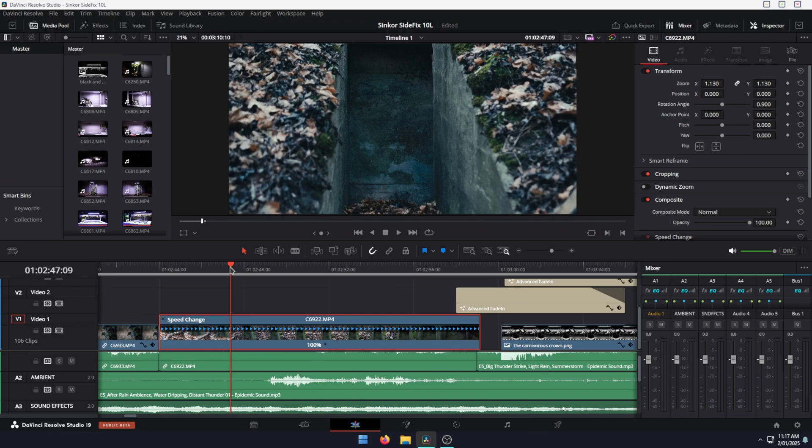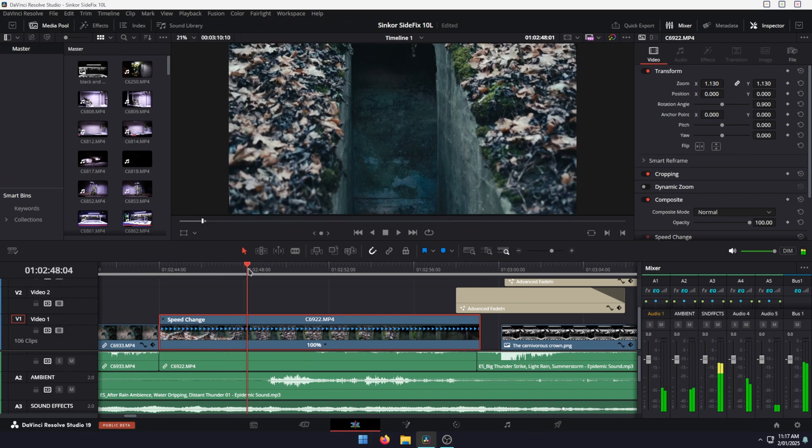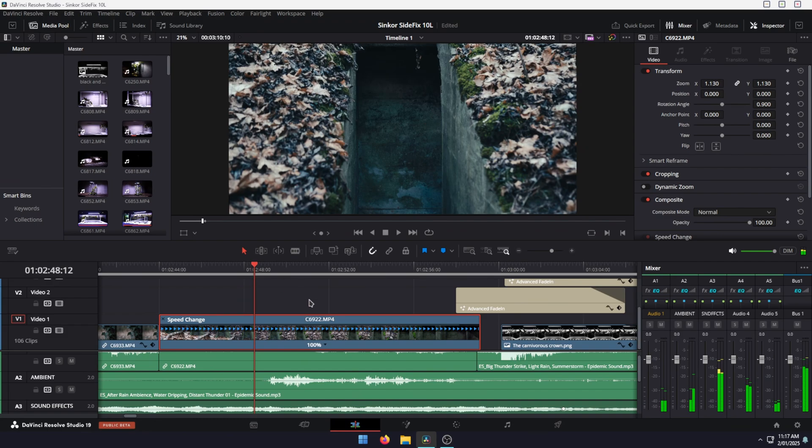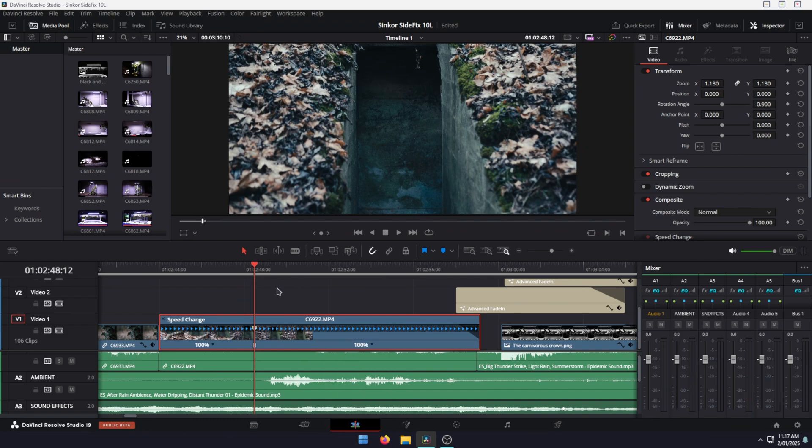Now to create a speed ramp, we're going to go from normal speed to 400, then back to normal. Put your slider in the position you want, then go to the little arrow where it says 100 and add a speed point. From this point forward, it's going to speed up to whatever speed you increase it to.